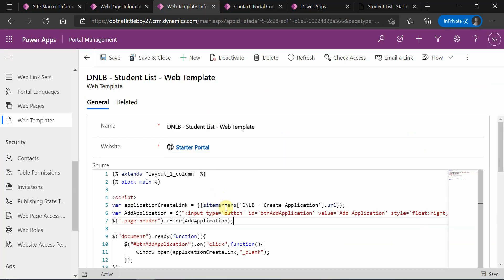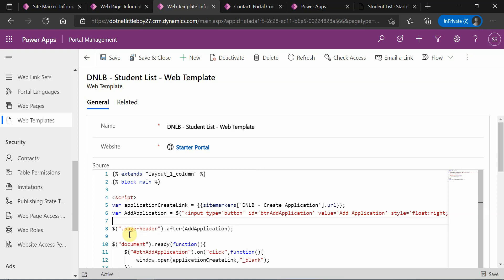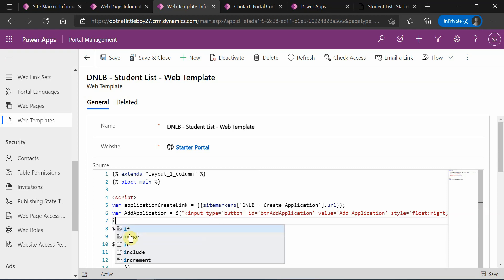For that, we have to write a small Liquid script and check a condition. Here we will be checking the condition.